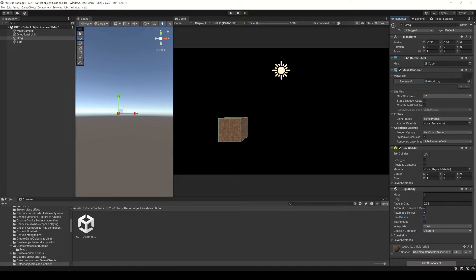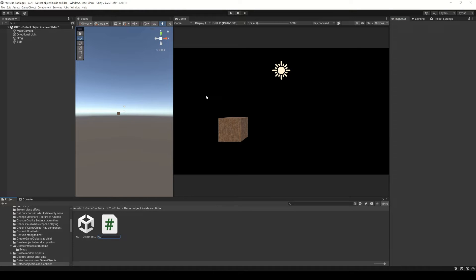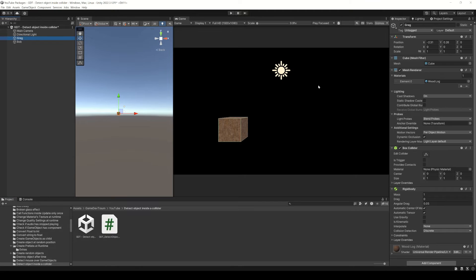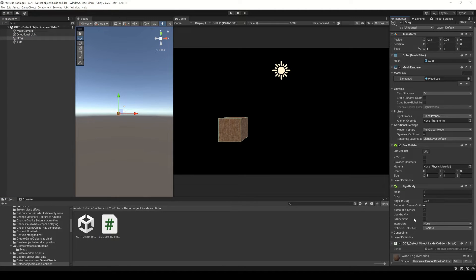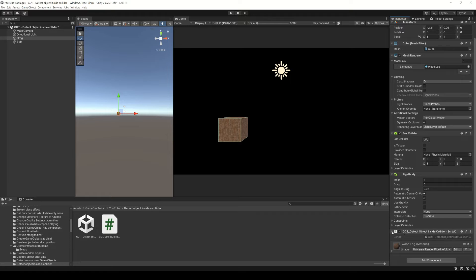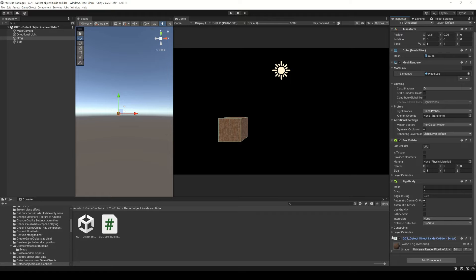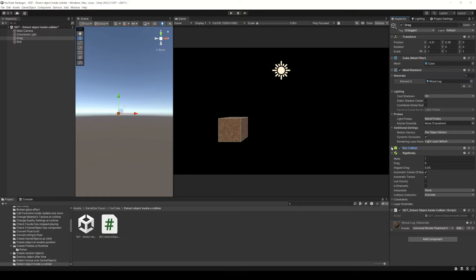Last but not least, we need a script to define the functions that Unity will automatically call when the colliders overlap. So let's create a new script and assign it to Greg. It's important to assign the script in the same object as the collider.